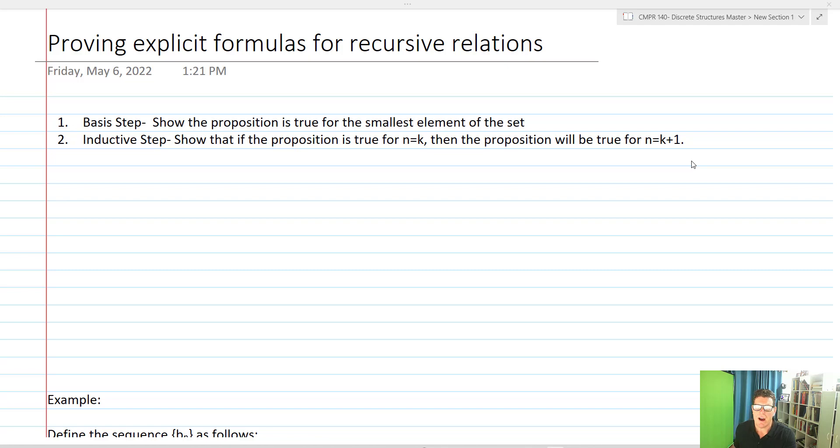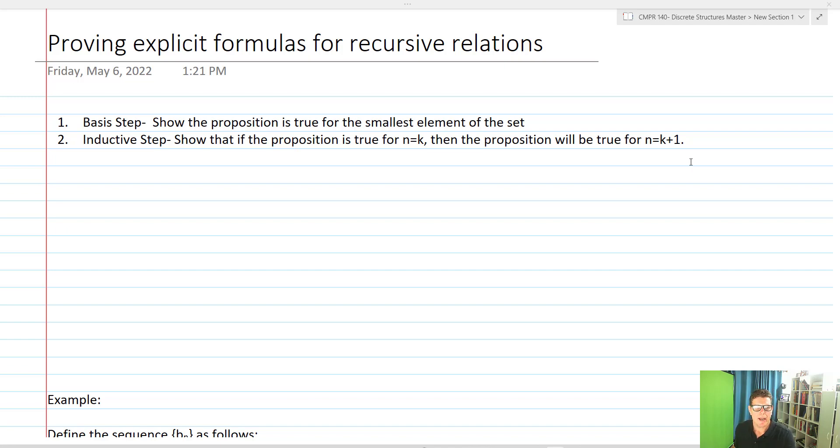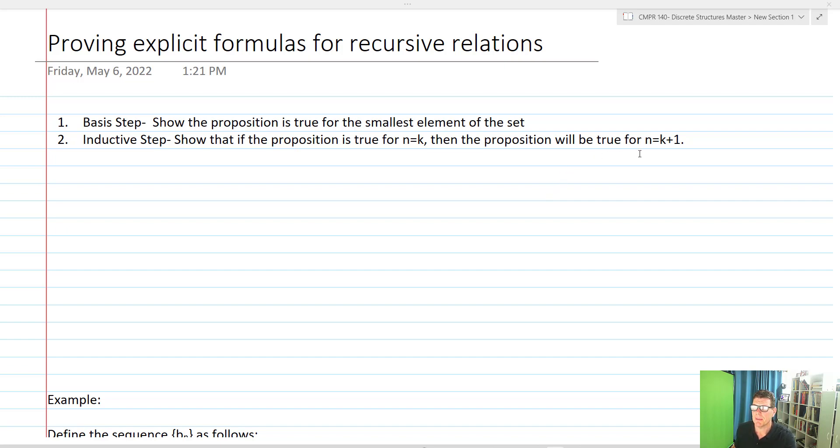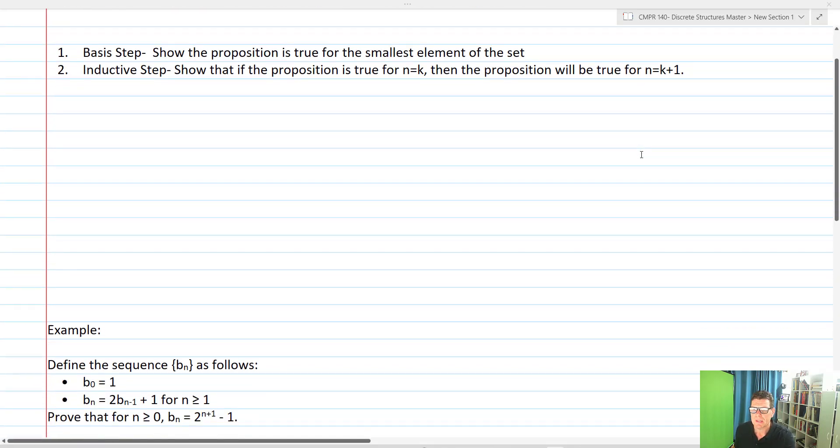So our last video for induction is to prove explicit formulas for recursive relations using induction. Once again, we've got our basis step showing the proposition is true for the smallest element of the set, and then we have our inductive step showing that if the proposition is true for n equals k, the proposition will be true for n equals k plus one.